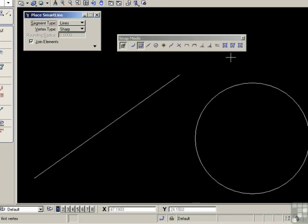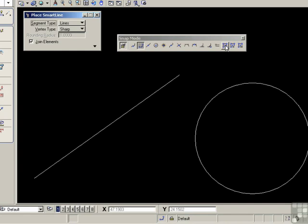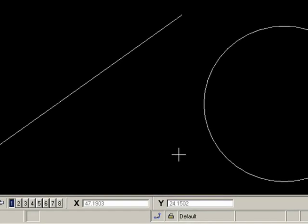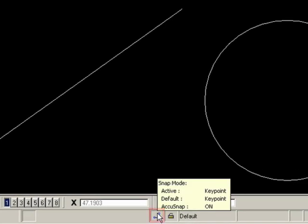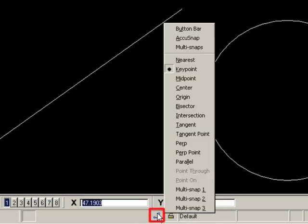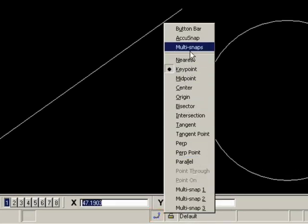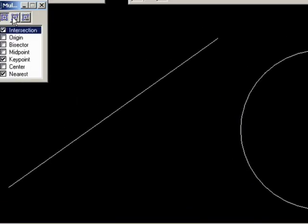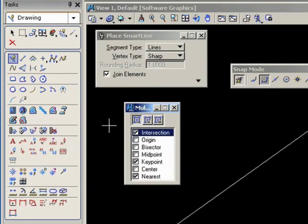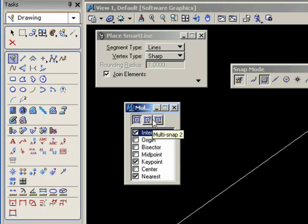Now, the remaining three snap modes are called multi-snap one, two, and three. And these aren't actually snap modes in themselves, but a collection of snap modes. Go down to the snap icon and click on multi-snaps. And again, we see multi-snap one, two, and three.